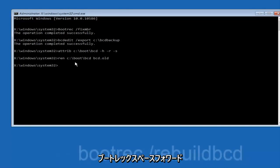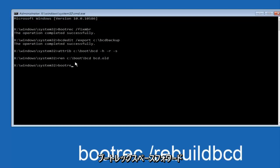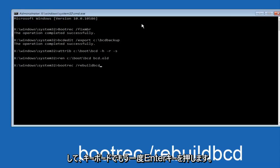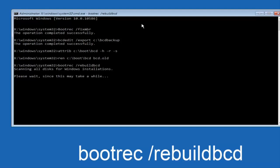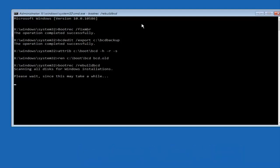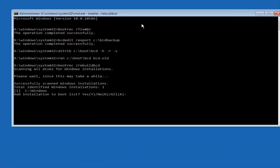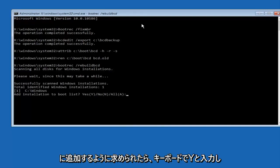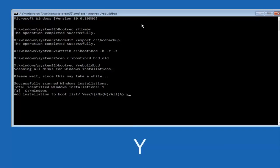Now you want to type bootrec space forward slash rebuildbcd, and then hit enter on your keyboard again. So now at this point, you want to type y on your keyboard when prompted to add the installation to boot list. We can see the operation completed successfully.